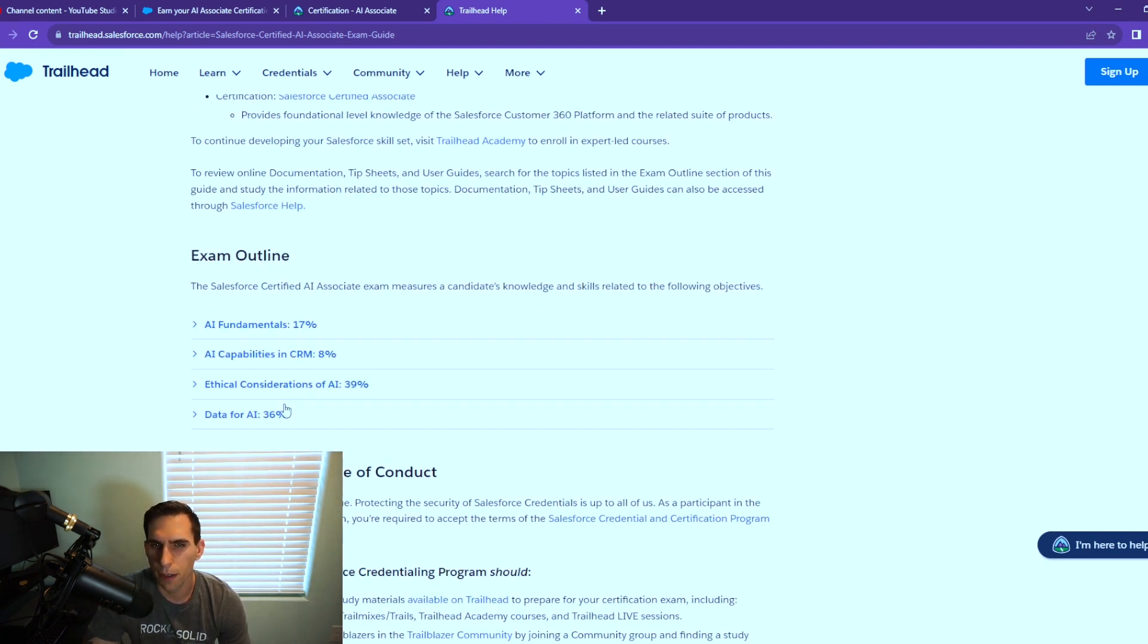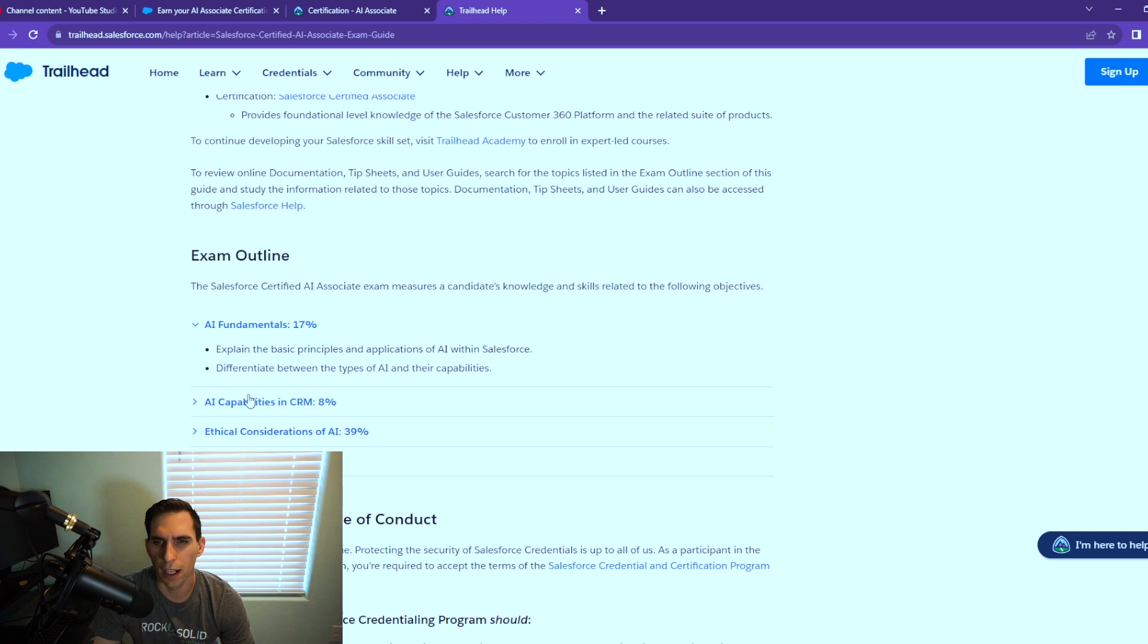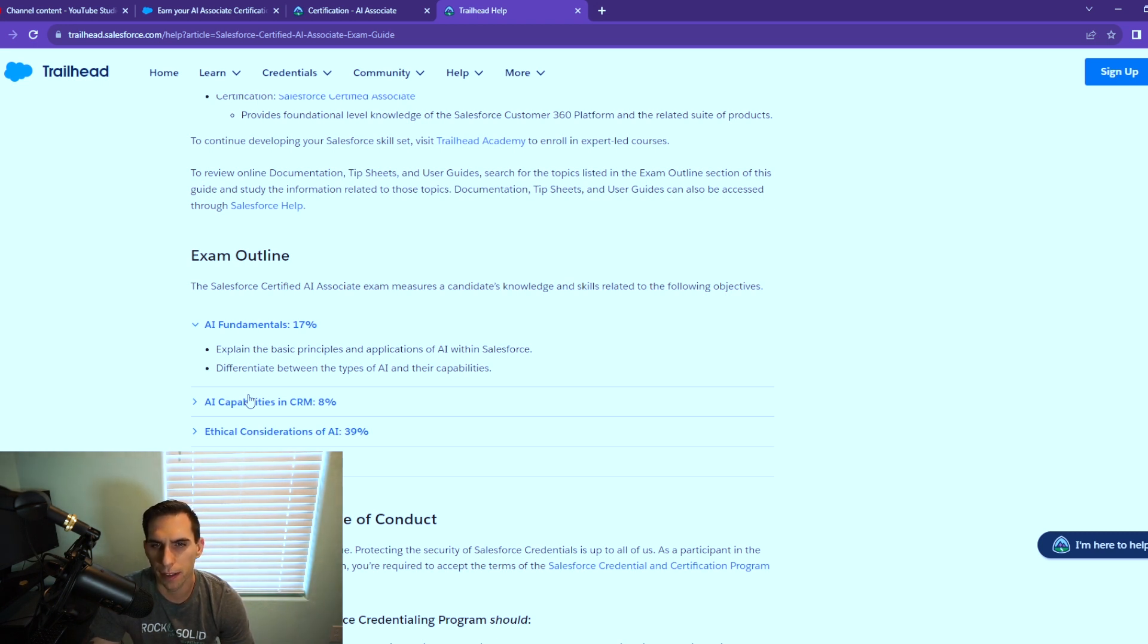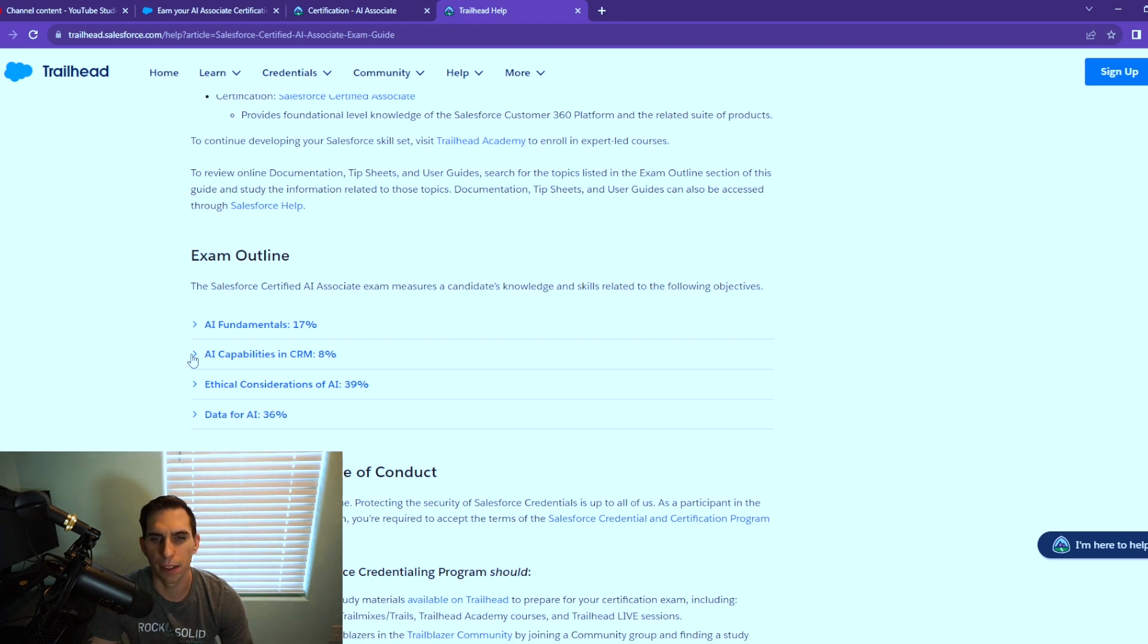Let's scroll down to the exam outline. AI Fundamentals is 17%—that means explain the basic principles and applications of AI within Salesforce and differentiate between the types of AI and their capabilities. 8%, which is the lowest weighted section, is AI capabilities in the CRM.